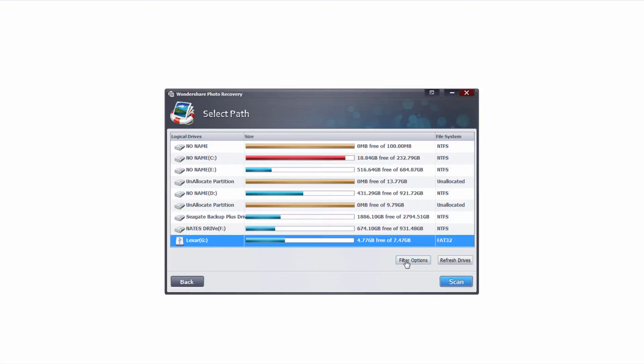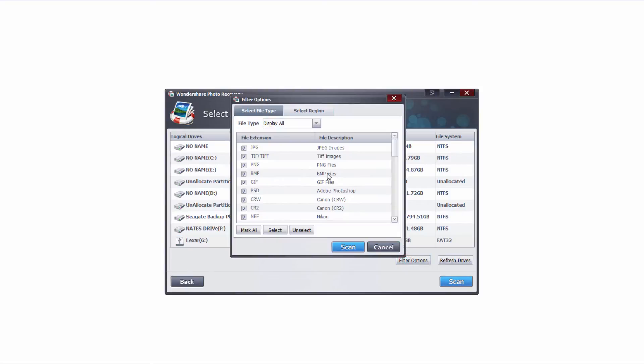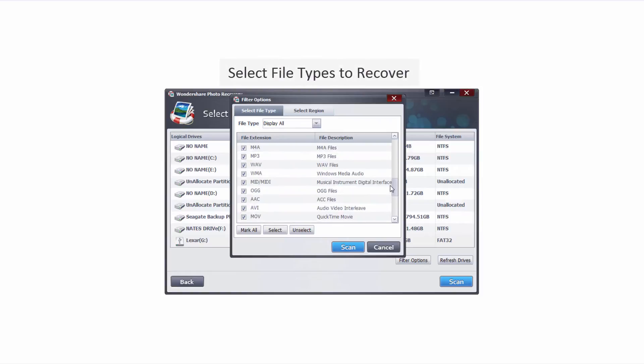We can also go into the filter options and inside here we can dictate which regions of the USB drive we're going to search as well as what file types we're going to be searching for. In this case because I'm not too familiar with what might be on here I'm just going to search for everything.